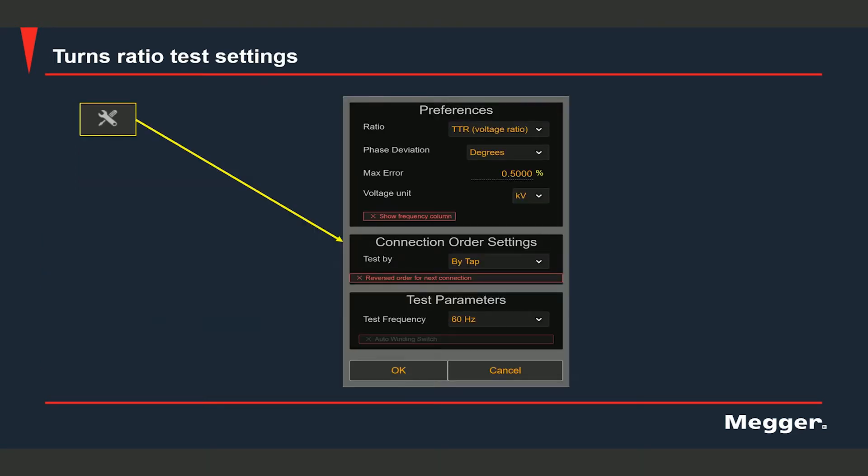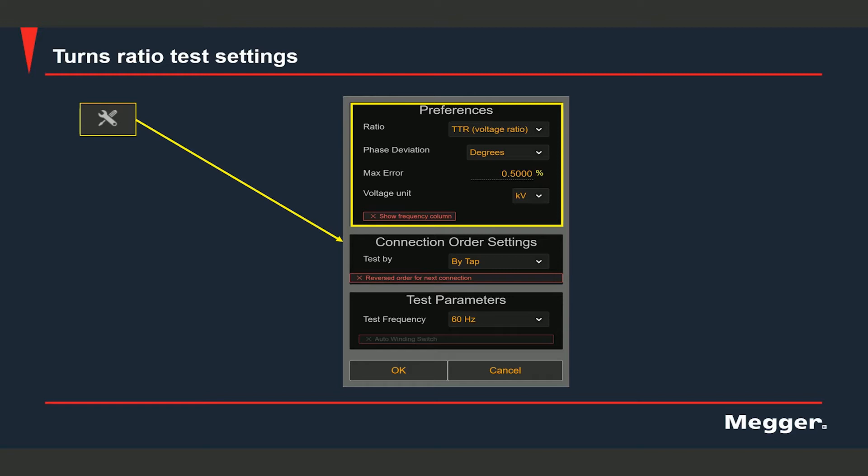If you select the test settings option, this is the window that would come up. Let's go over each of these points. Under preferences, you have ratio display parameter. Do you want to see the turns ratio? Or do you want to see the nameplate ratio? Phase deviation can be displayed either as degrees or radians or centiradians. You can also see the maximum acceptable percentage ratio error limit, which is set at half a percent. Voltage unit is set to KV, and those are the units in which the rated voltages would be displayed in the app. There's also a checkbox to enable or disable the frequency column.